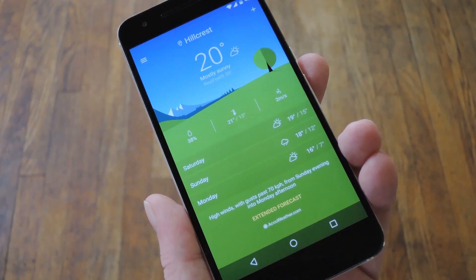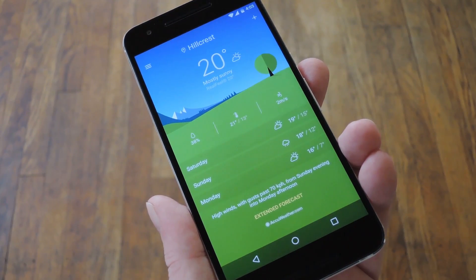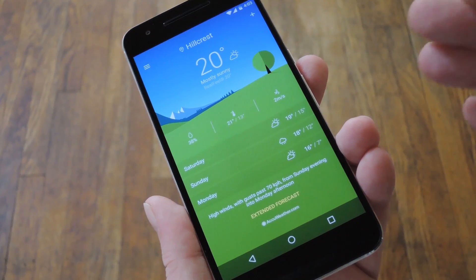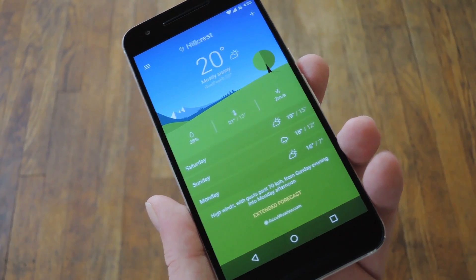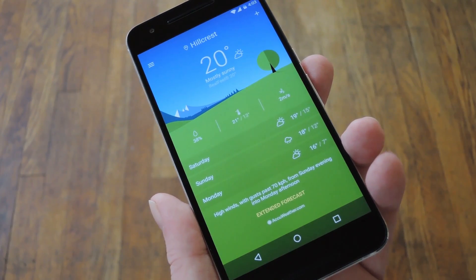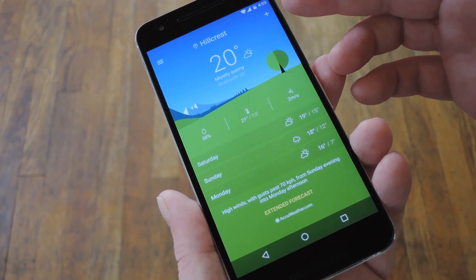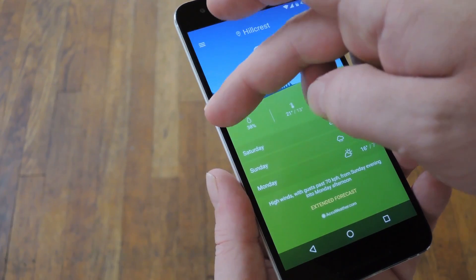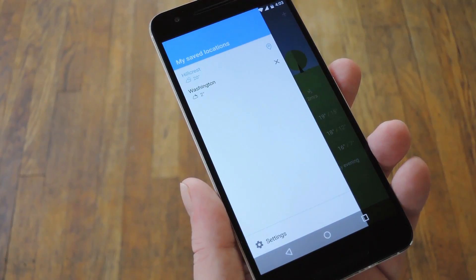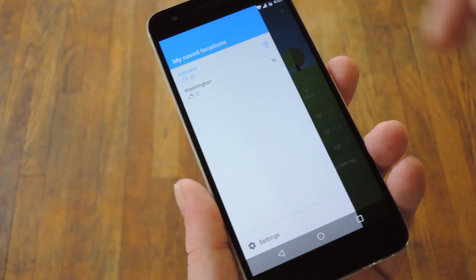Like I said, this weather app is using some nice material design touches. It extends full screen and it even has a semi-transparent navigation bar at the bottom. You can tap the plus button in the top right corner to add a different city, and there's a slide-out navigation menu on the left where you can switch between locations.